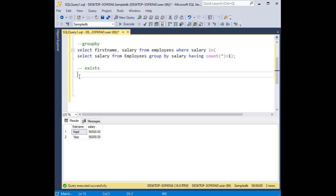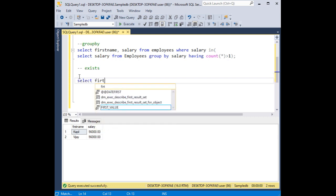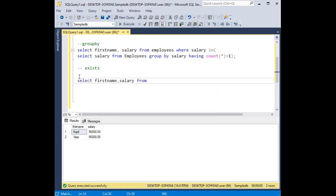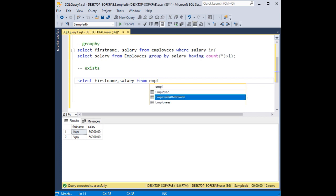Now, the second method exists without using count function. Here we are going to select first name, salary from employees table.